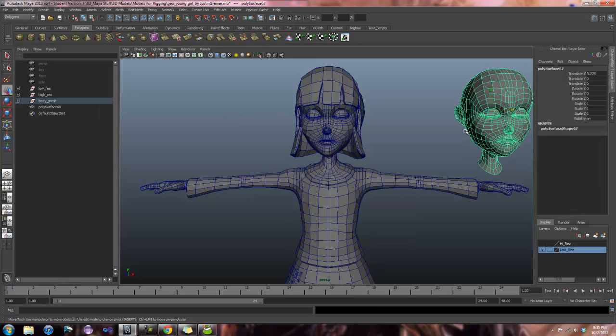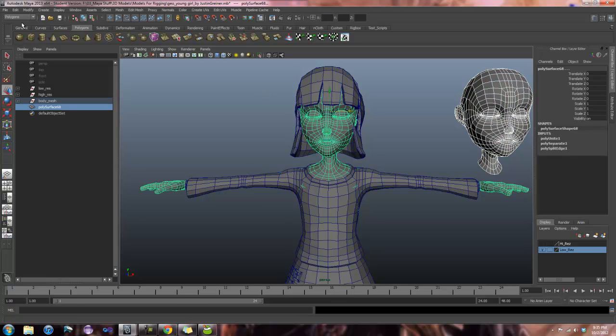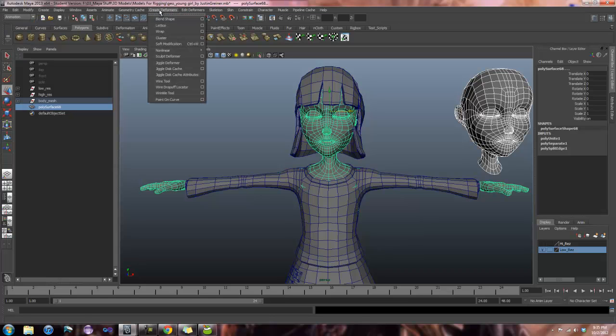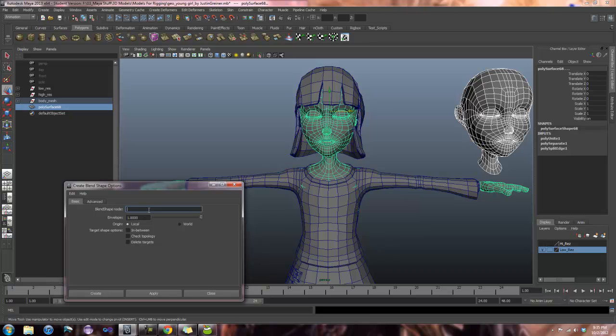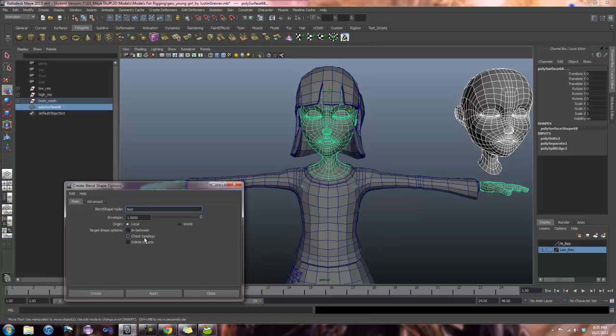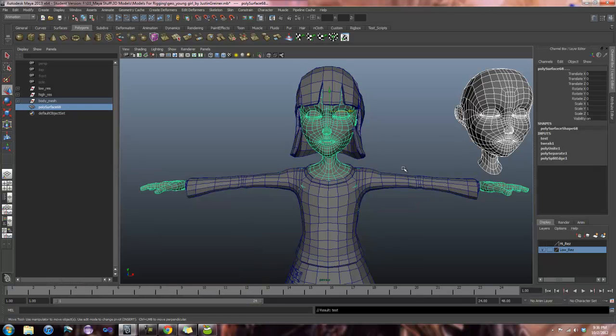When I take my default head shape and try to apply it as a blend shape, I am going to switch over to animation, create deformers, and I am going to create a blend shape. Right now I am going to call it test. I personally use front of the chain, so I am going to make sure that setting is right. And I need to check off the check topology box, since I do not have the rest of my mesh, the torso and arms, on my blend shape. It is going to give me an error if I leave check topology on. But I am going to go ahead and apply this and close.